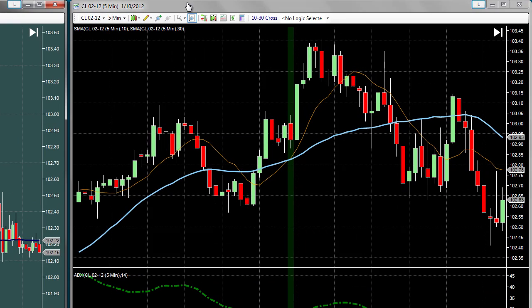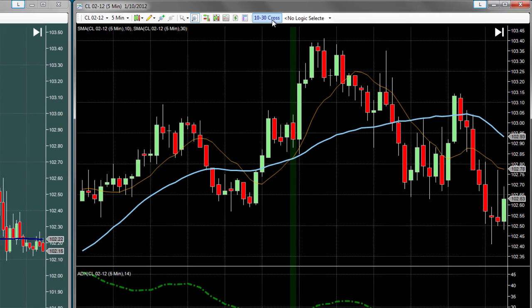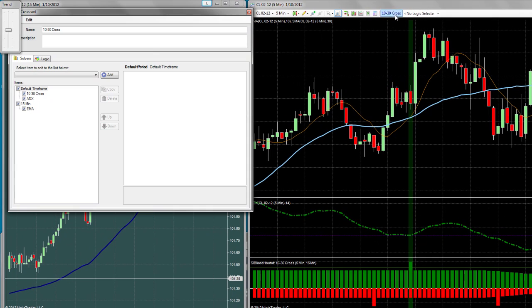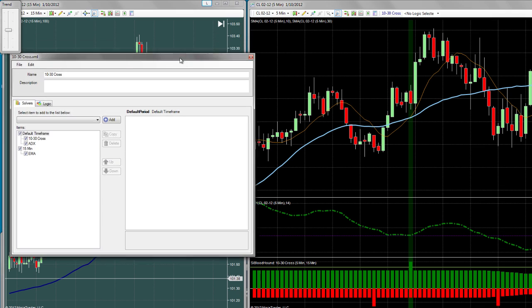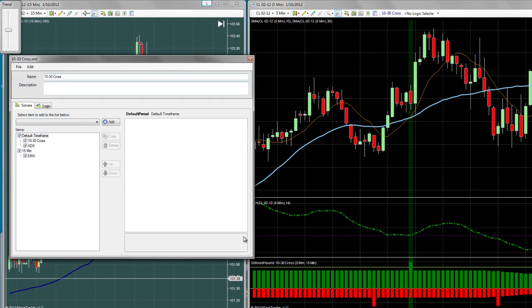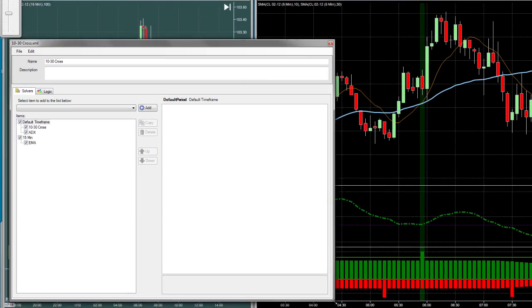At the very top of the chart, you'll notice a new button labeled '10-30 cross.' Click it to reopen the Bloodhound interface.